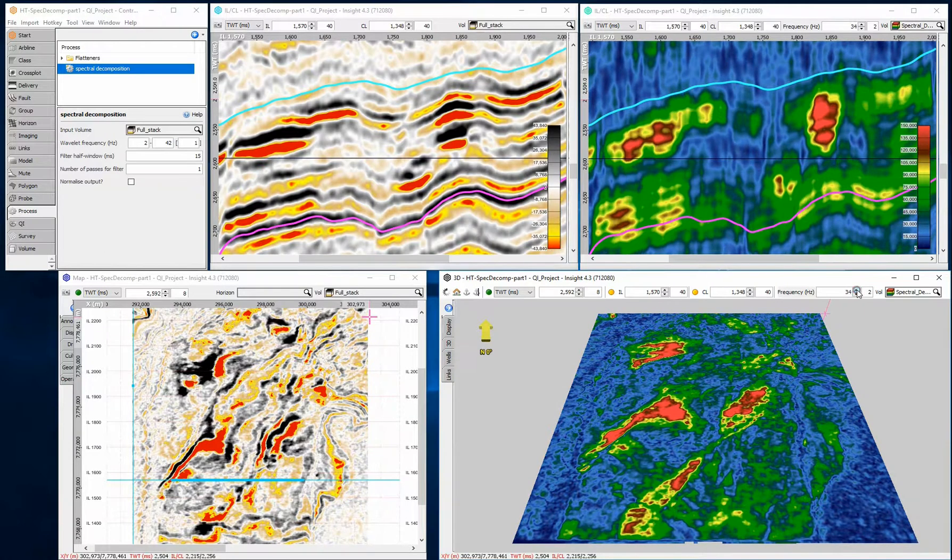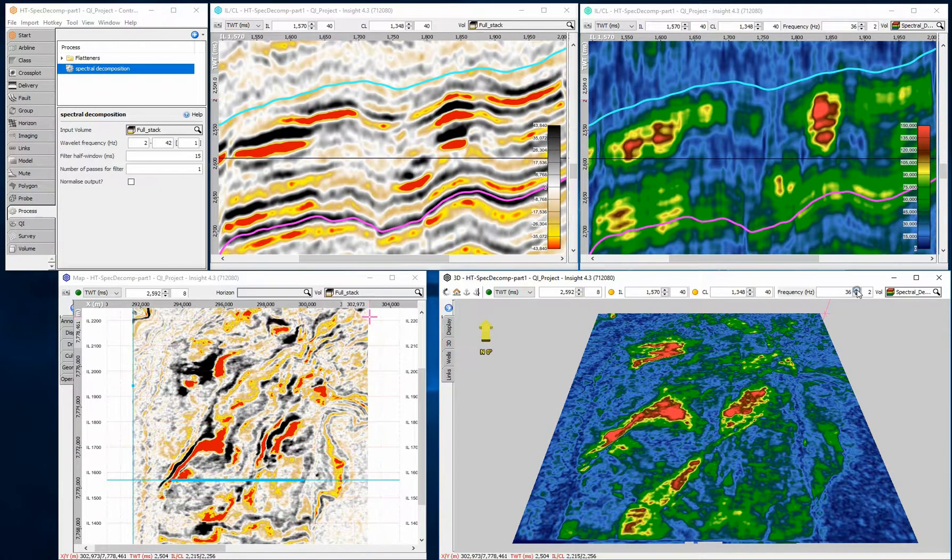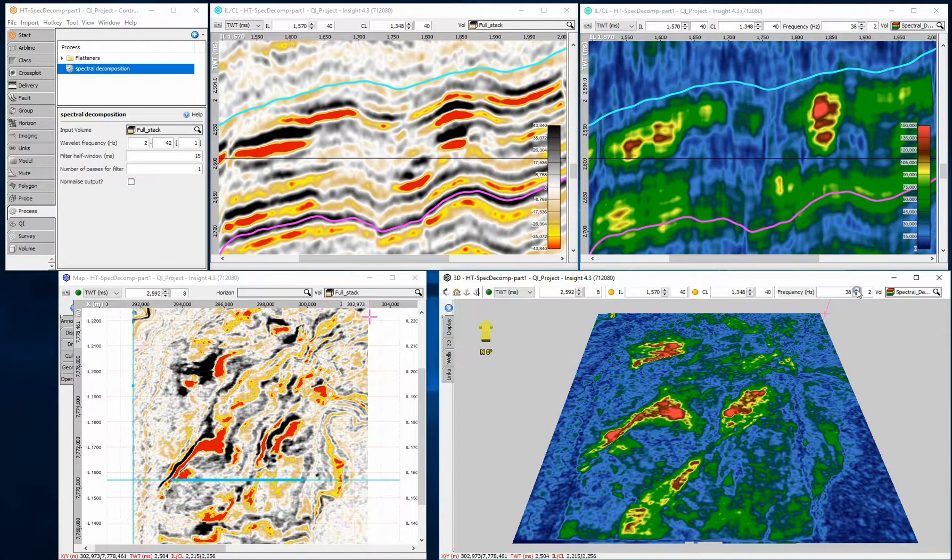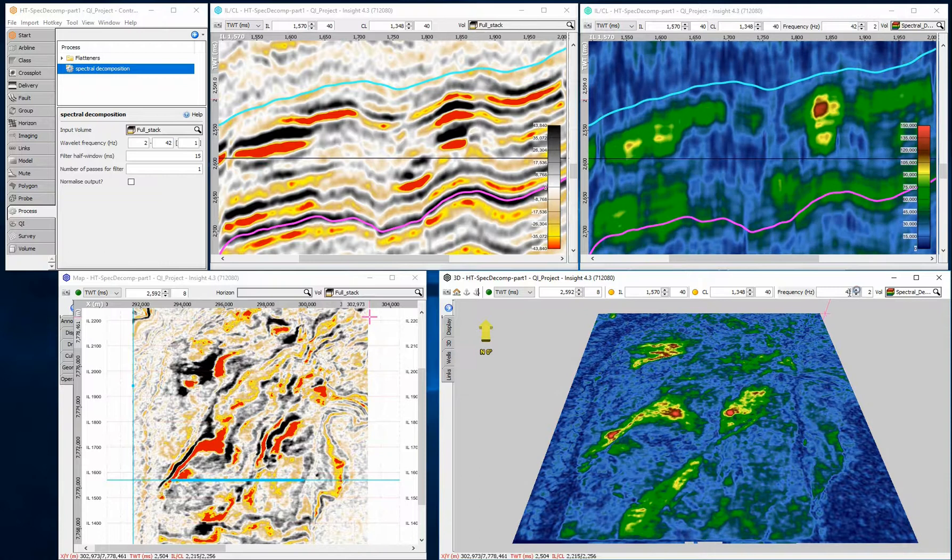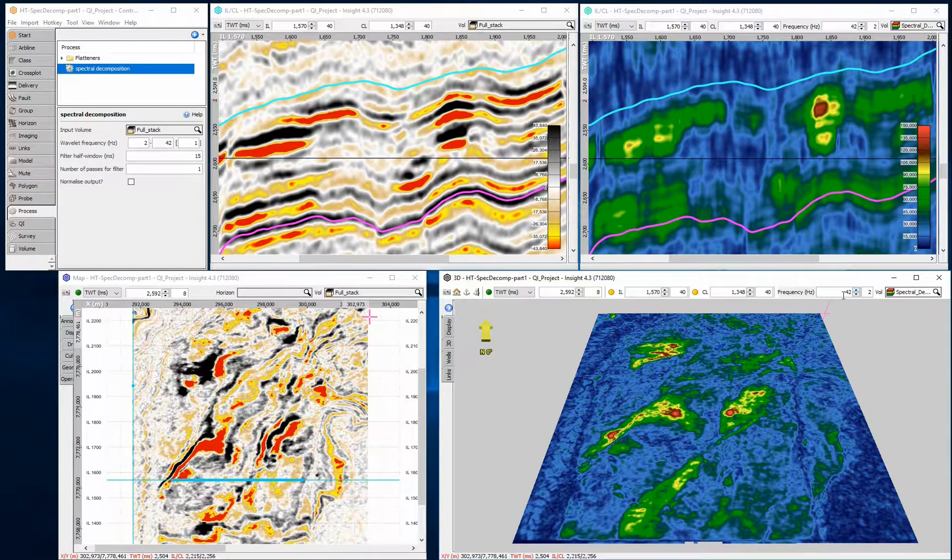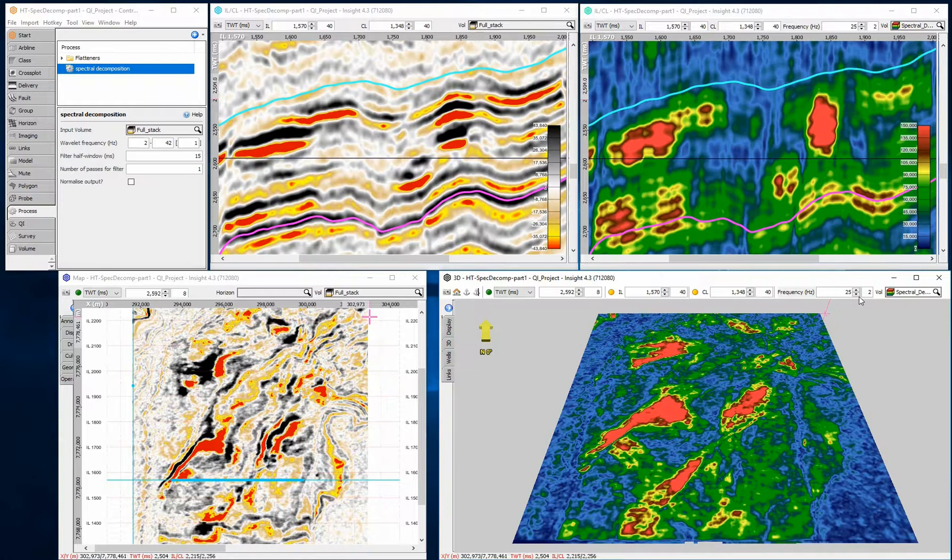Here, I am scrolling through the frequencies from 2 Hz to 42 Hz. A red colour shows a high amplitude value. I will return to 25 Hz, as this shows clearly defined channel-like features.